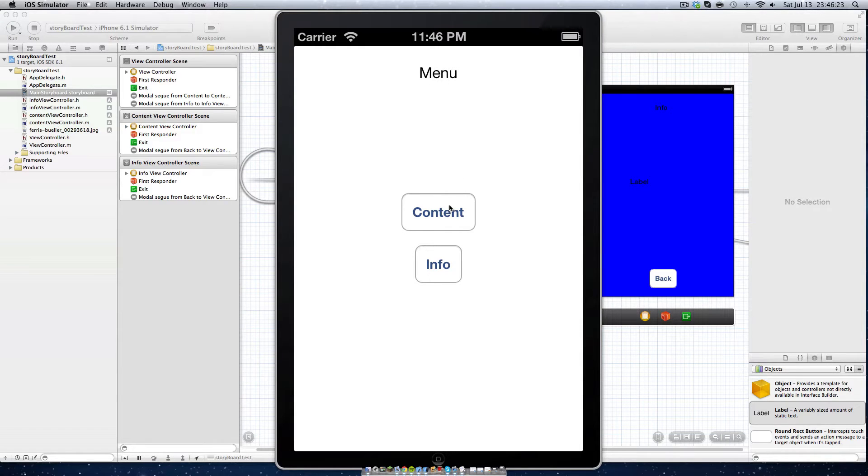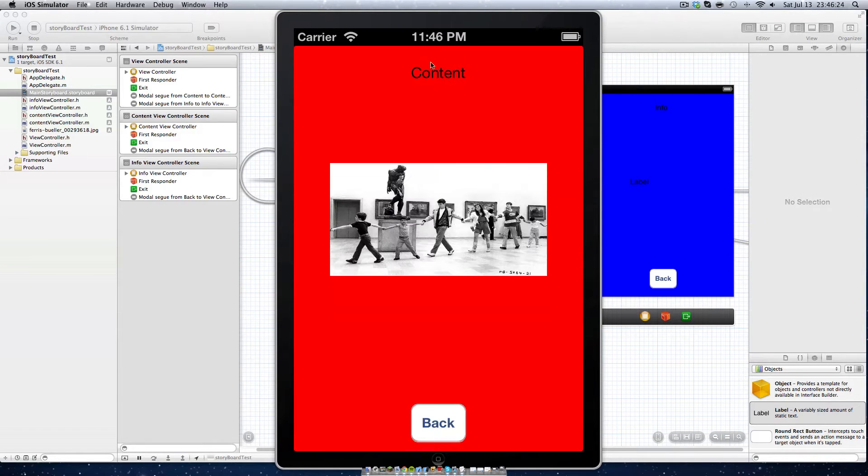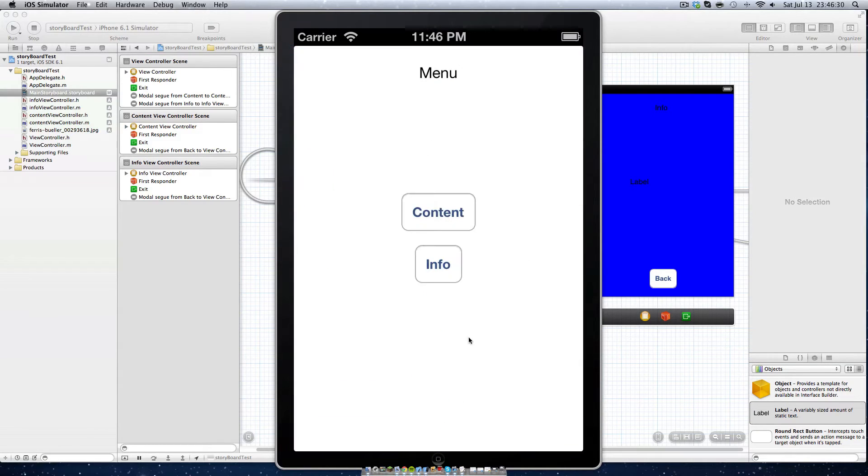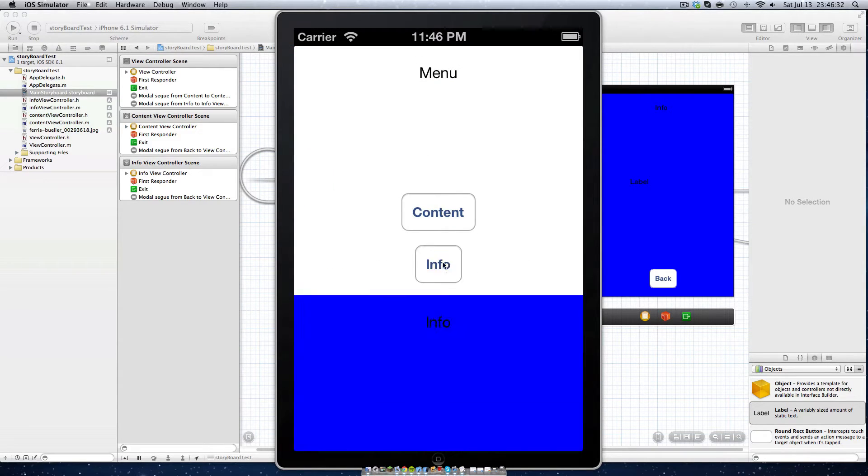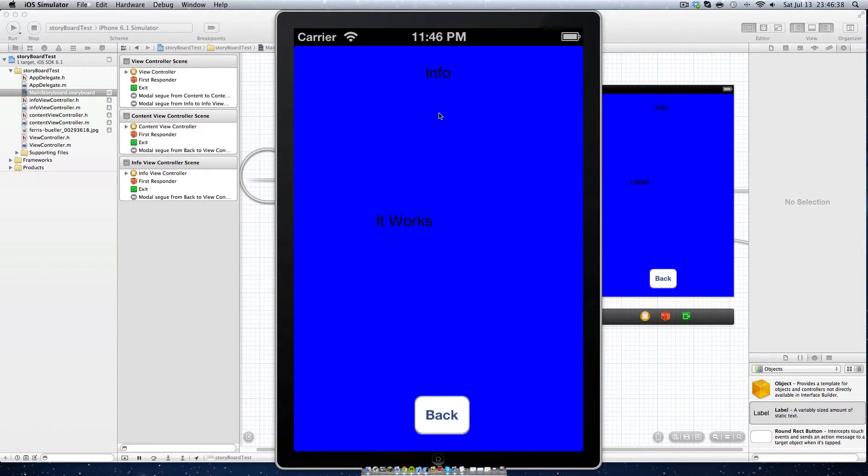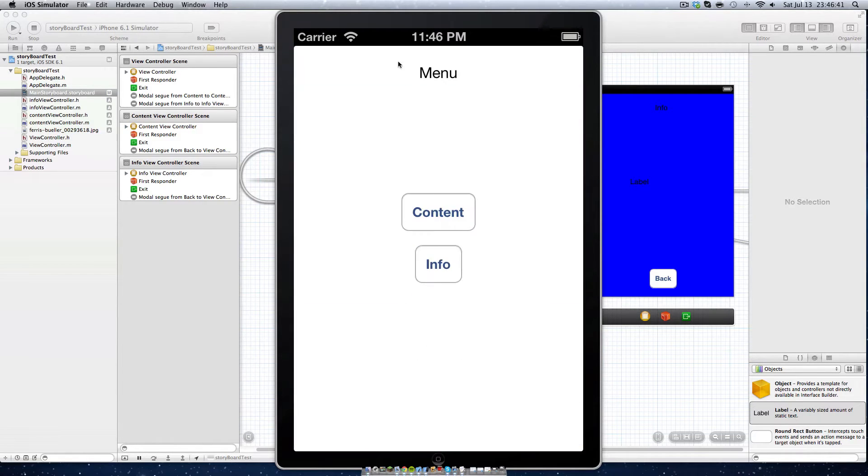So just to prove that it works, we can click on content and we get our content view. Here's just an image I threw in there. We can click this button to go back to our main menu and then we can go to info. I put it works there just to prove that it works. So we can see info, it works, and back.